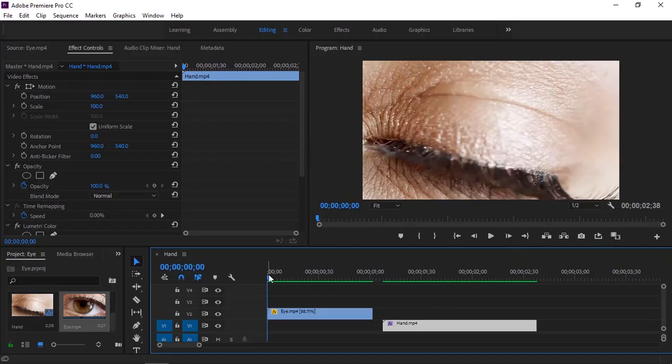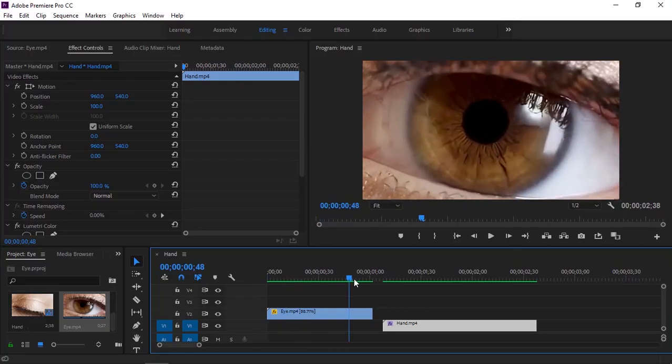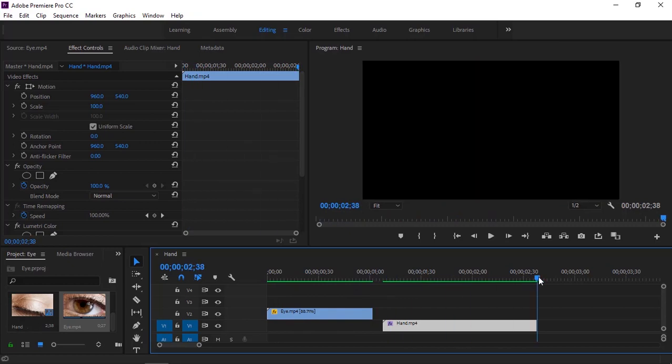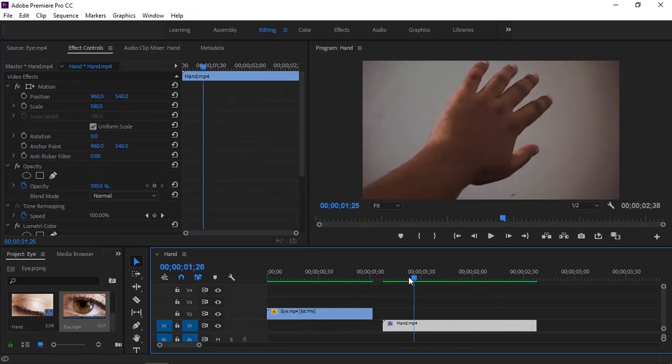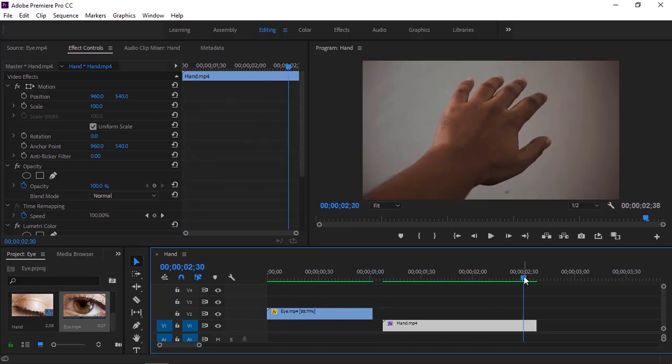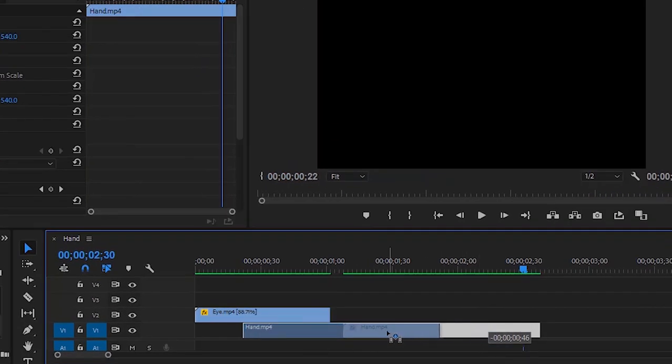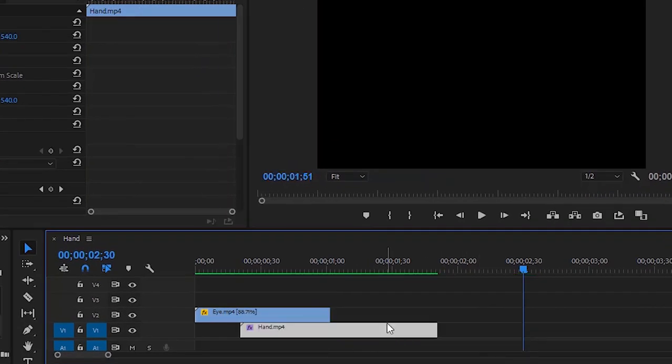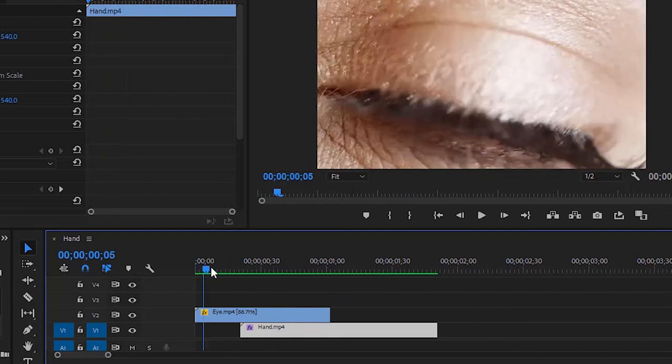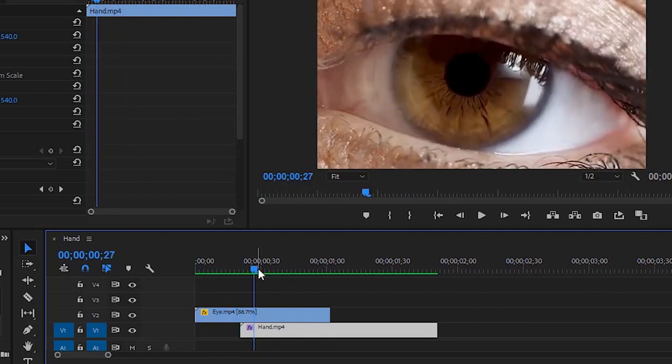Here in Adobe Premiere Pro I have two video clips: first one is eye, second one is hand. Now I'm gonna place the hand video underneath the eye video.